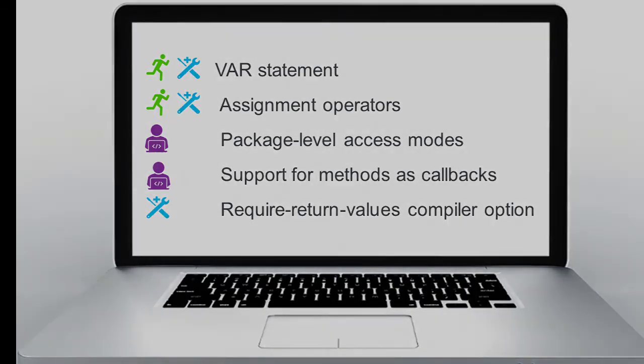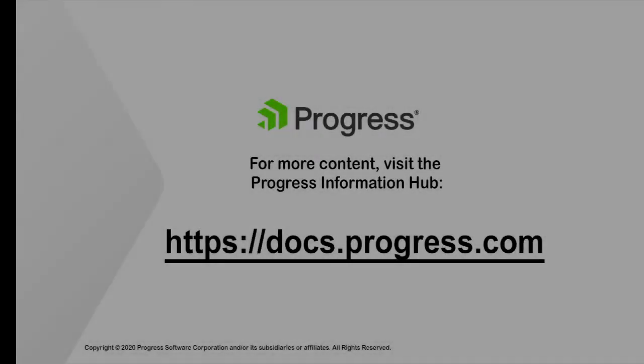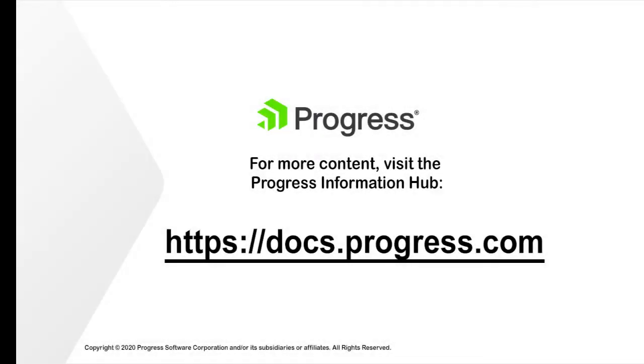To learn more about OpenEdge, visit the OpenEdge Information Hub.